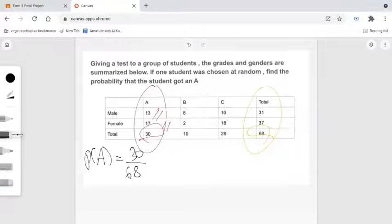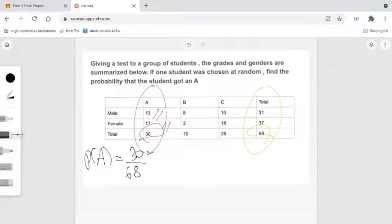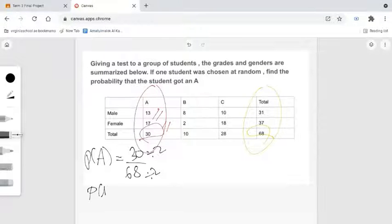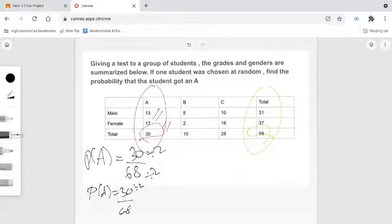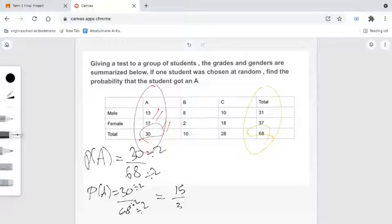We want to make sure that the fraction is in simplest form. Notice that 30 and 68 share a common factor of 2, so we divide both by 2. Therefore, P equals 30 divided by 2 over 68 divided by 2, and the answer is 15 over 34.